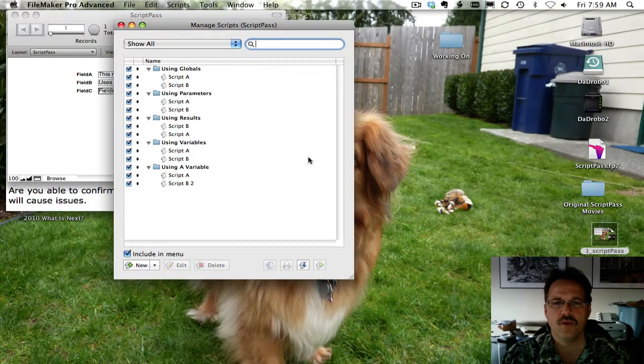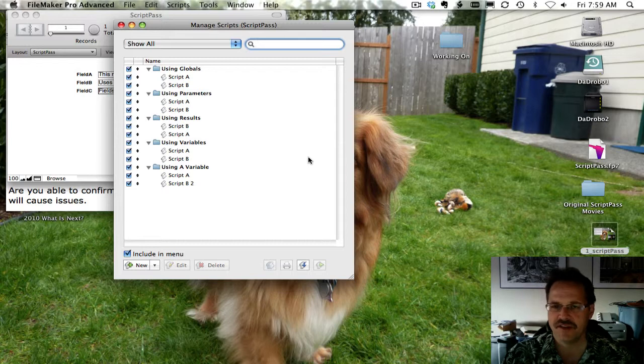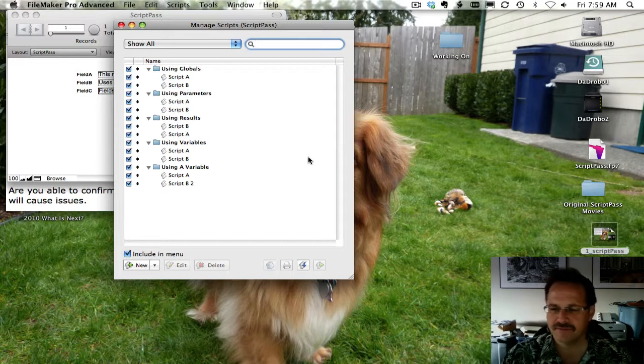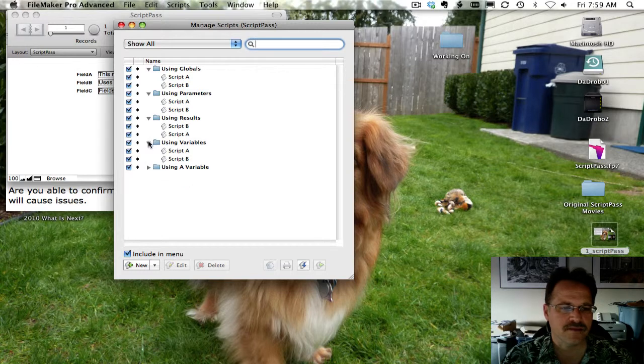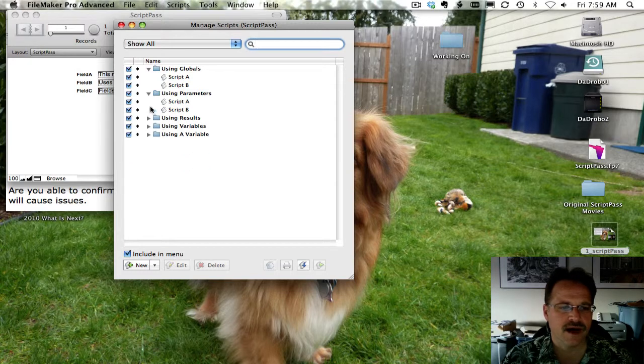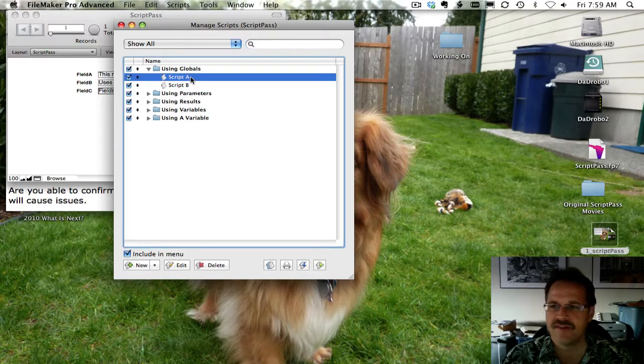Okay, so what we're going to do is go ahead and fire up the first example, which is the way that you're doing it. And, you know, explore it a little bit. So I'm going to go ahead and close up the folders for the options that we're going to cover a little bit later. And then I'm going to fire up script A.